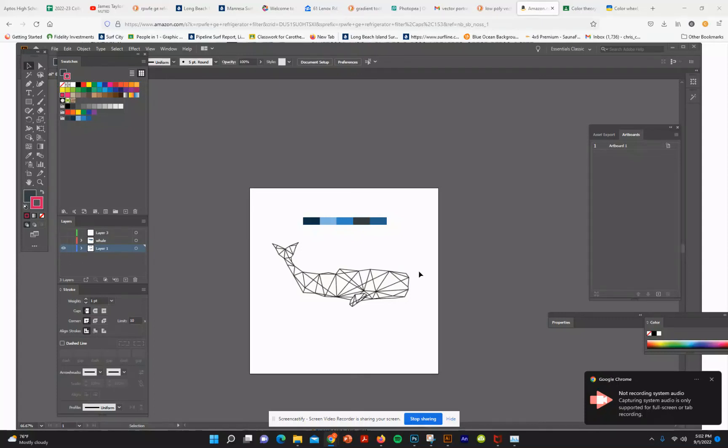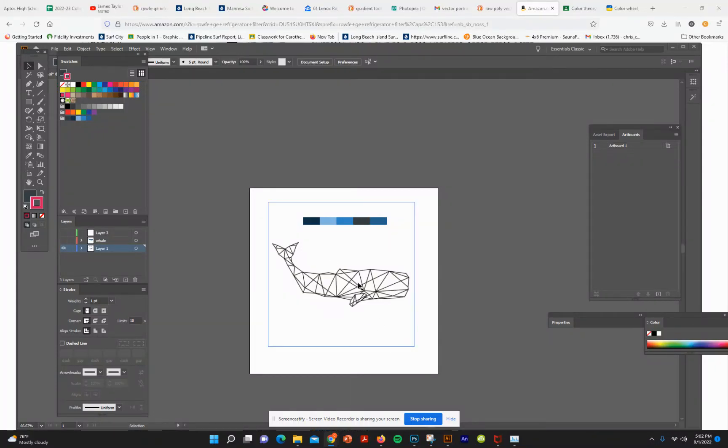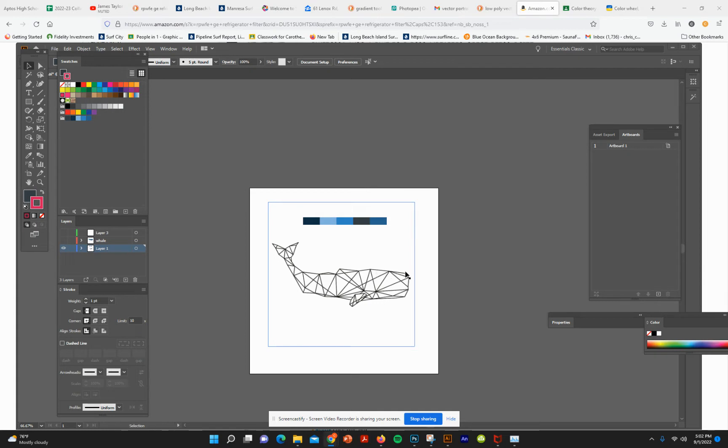All right, I'm going to go over how to create a polygon animal, and I'll give you several templates to choose from. What we're going to do is use the pen tool to create the animals that I've given you to work on.